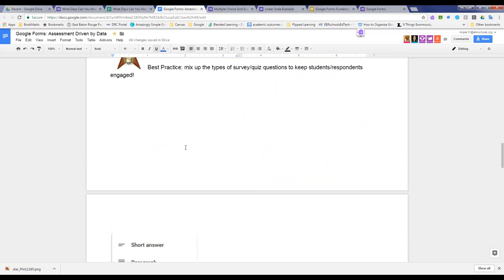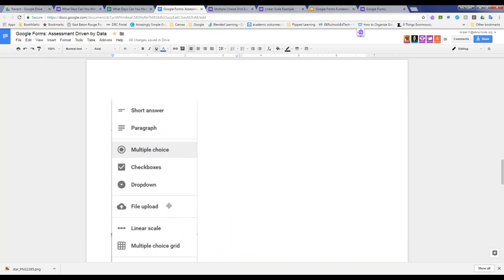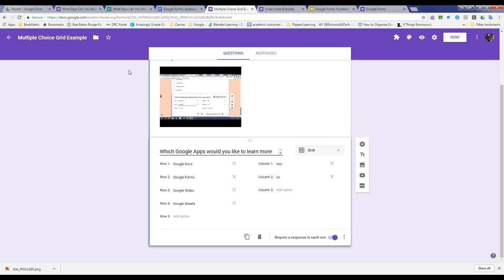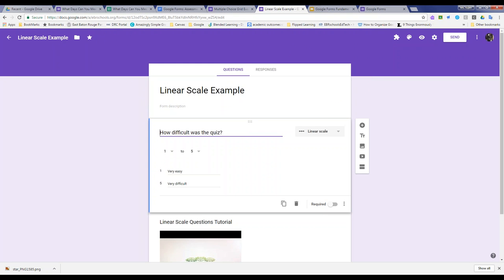There are additional options as well: you can give users questions where they indicate a date and a time, which set up automatically. There's also the file upload option, which we'll talk about in a bit. For every example in the hyperdoc, feel free to make a copy and play around with the questions. With the linear scale, the default is one to five but you can change that, and the anchor labels are totally set by you.